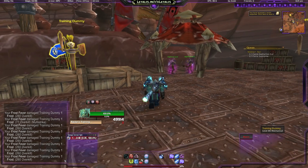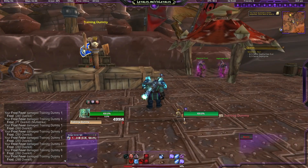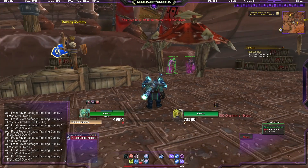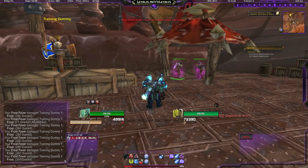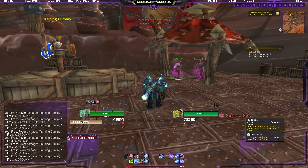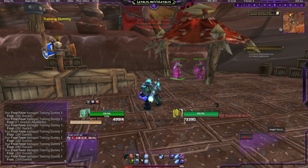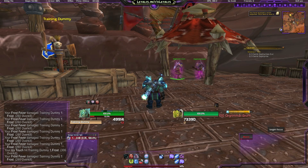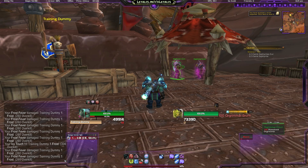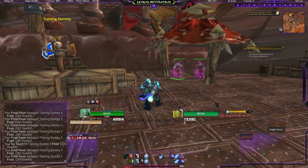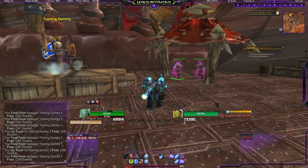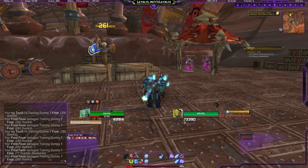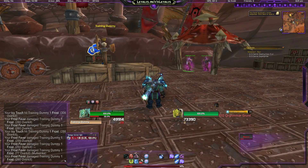So say the training dummy is your focus target and you target this grunt. If I click my normal Icy Touch, nothing happens. But if I click the macro, I cast Icy Touch on my focus target without having to actually target it — my target is this grunt and yet I can cast Icy Touch on the training dummy.